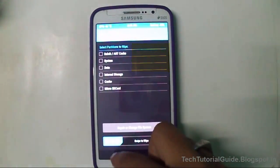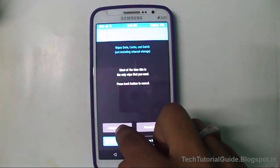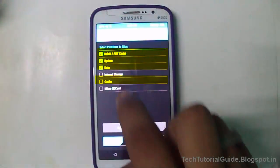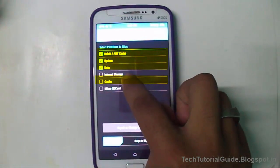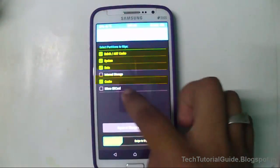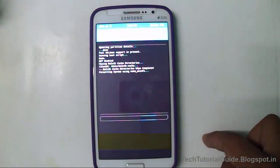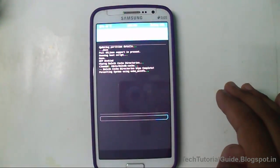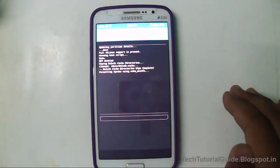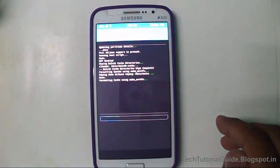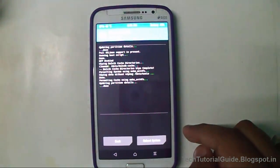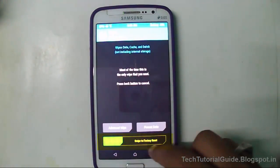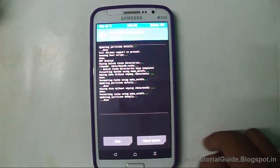Now we are going to wipe the data on our device. Go to the Wipe section, then Advanced Wipe, and select Cache, System, and Data. Uncheck Internal Storage and microSD, then select 'Swipe to Wipe.' The wiping process has been successfully completed. Then go to 'Swipe to Factory Reset' so our device is completely empty.